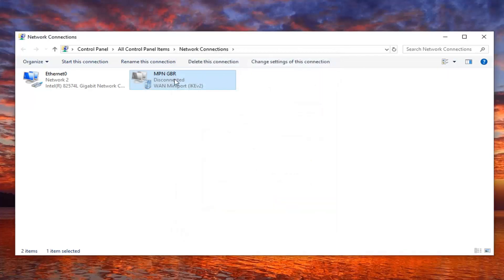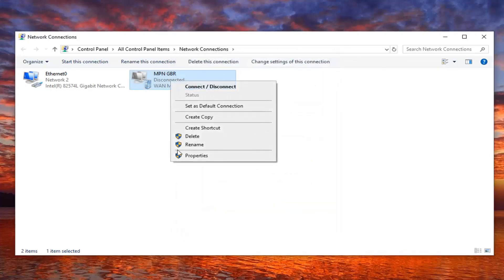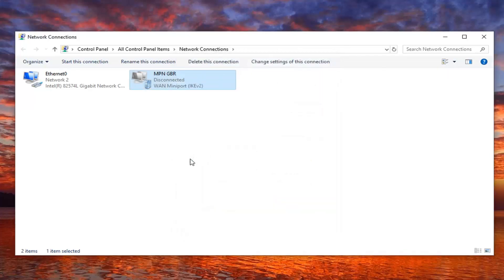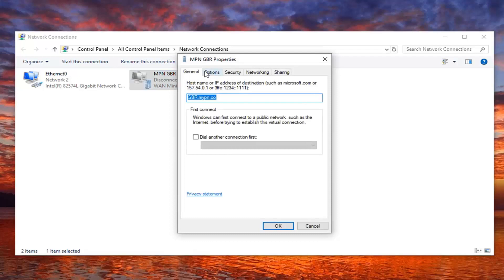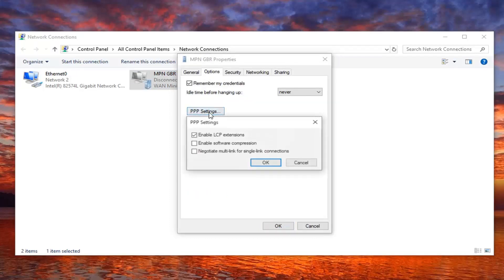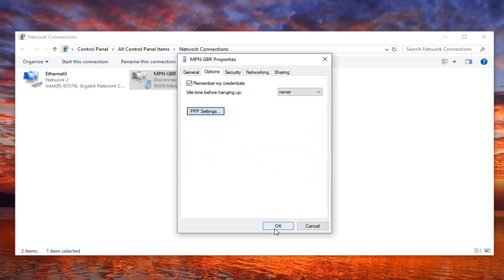You can also try right clicking on it and selecting properties, then underneath the options tab, left click on PPP settings. Make sure enable LCP extensions is also enabled, and once it's done, select OK.